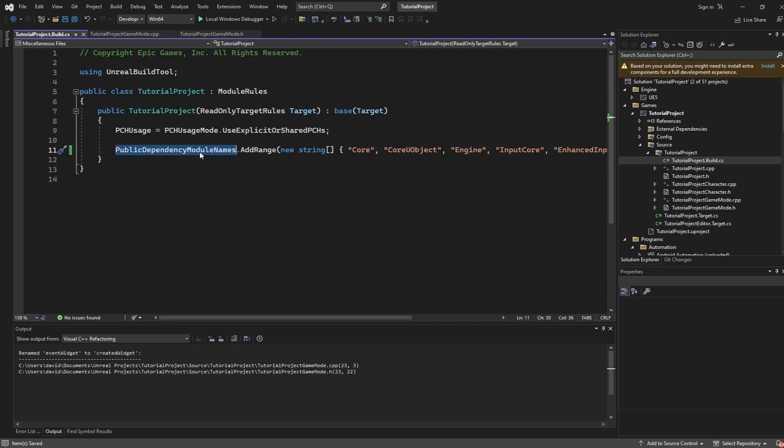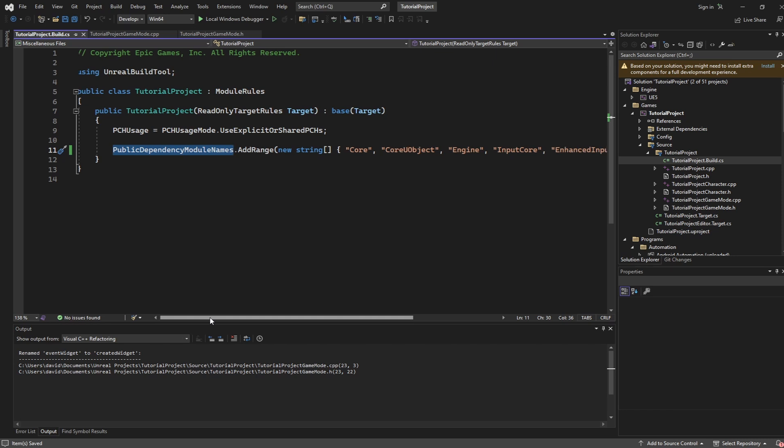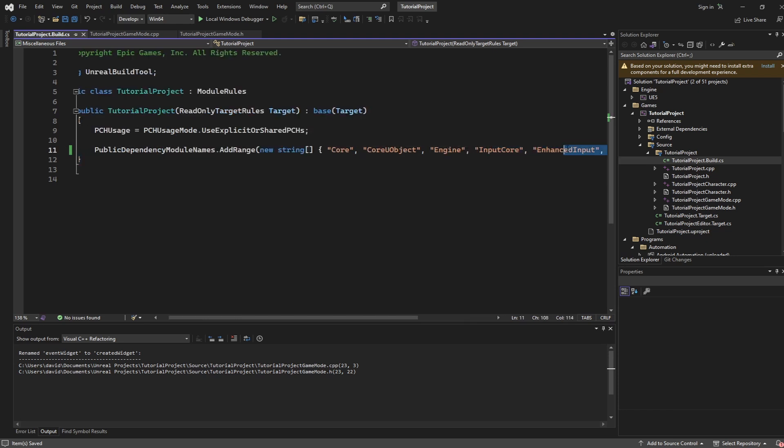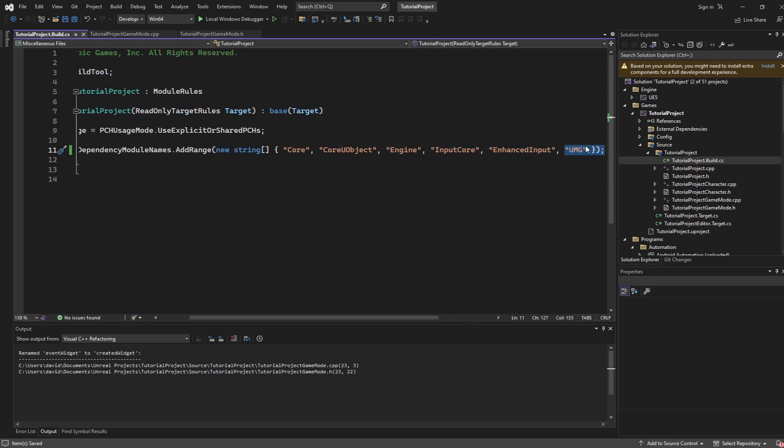This file is where you set up all of your dependencies or basically all of the list of things that you're actually going to be able to use inside of your project. We're going to need to add UMG to this list. So after enhance input add a comma and then put UMG inside of parentheses.